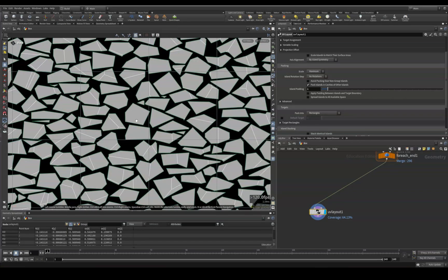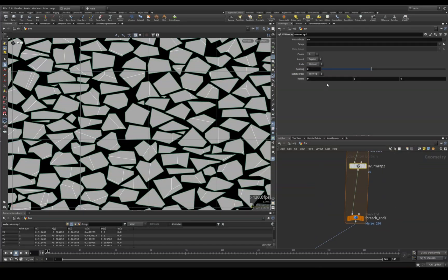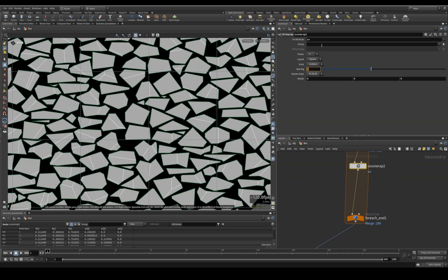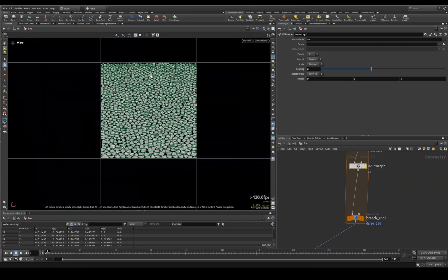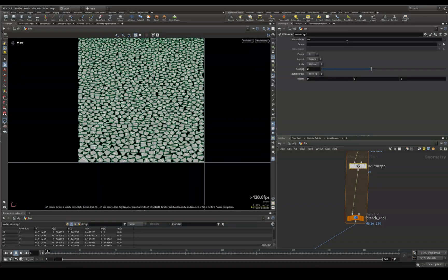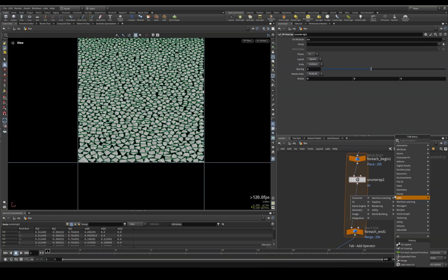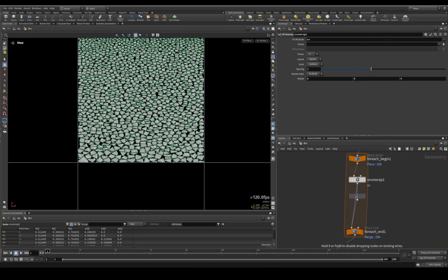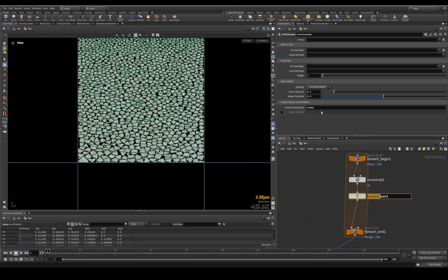The problem though is it just creates seams wherever it wants to create seams. Even if I come in here and try to lower the spacing and just try to play with the planes, because of the complexity of our fracture, it's going to create a lot of seams. So what I like to do is drop a UV auto seam. So I'm going to do that UV auto seam and let's give it a unique name. We'll call it seams - is totally fine.